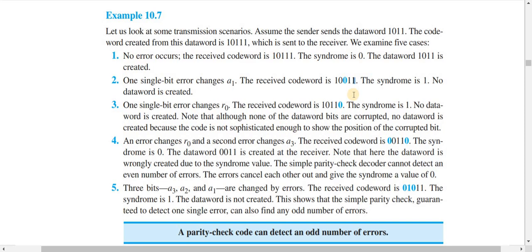Case 3: suppose we change the parity bit R0. If R0 changes from 1 to 0, our code word becomes 10110. Calculating the syndrome using consecutive XOR operations, the syndrome value is 1. This confirms again that a single bit error in the parity bit position is also detected. I hope you understand how we calculate the syndrome — just consecutive XOR operations.